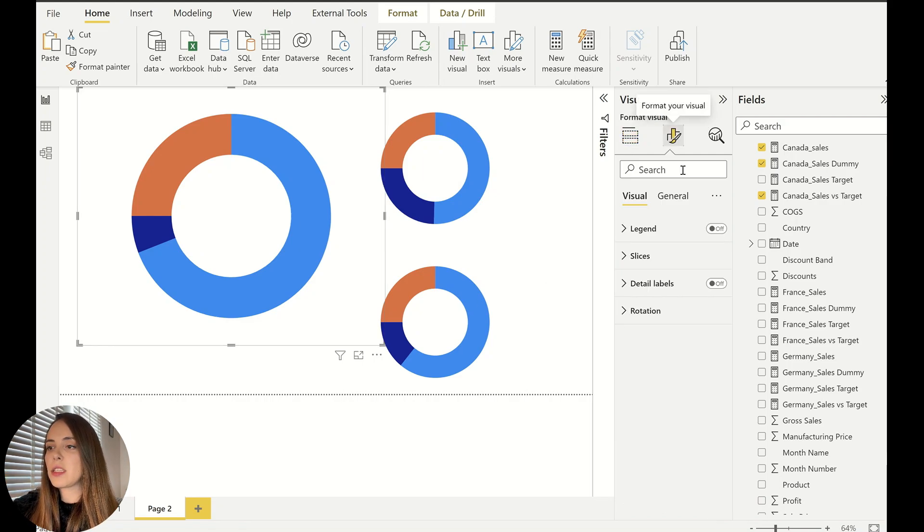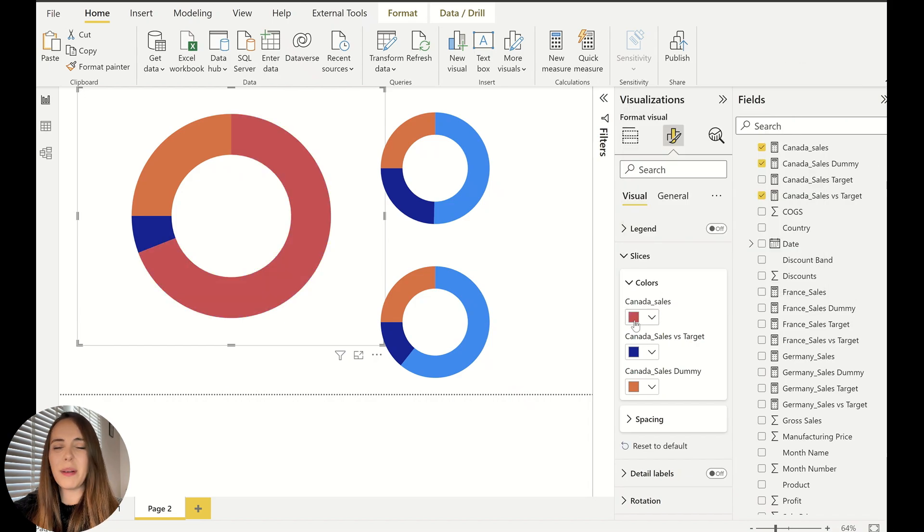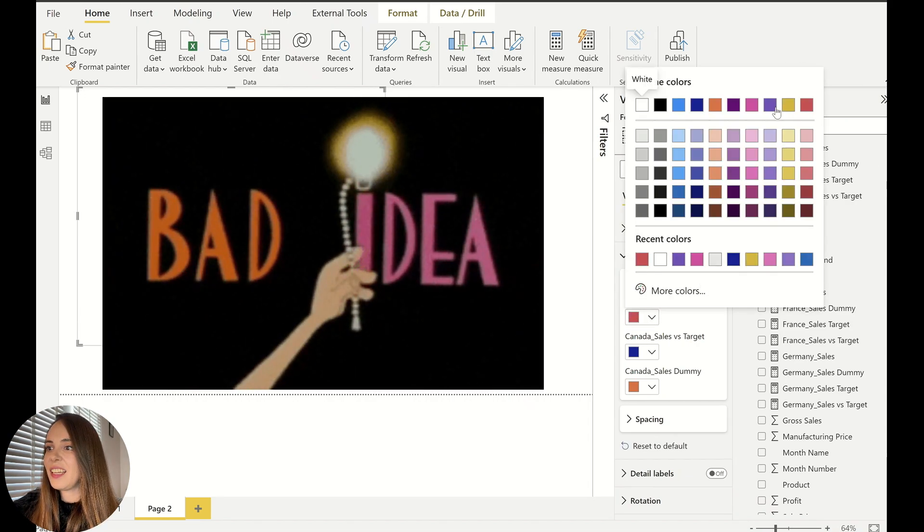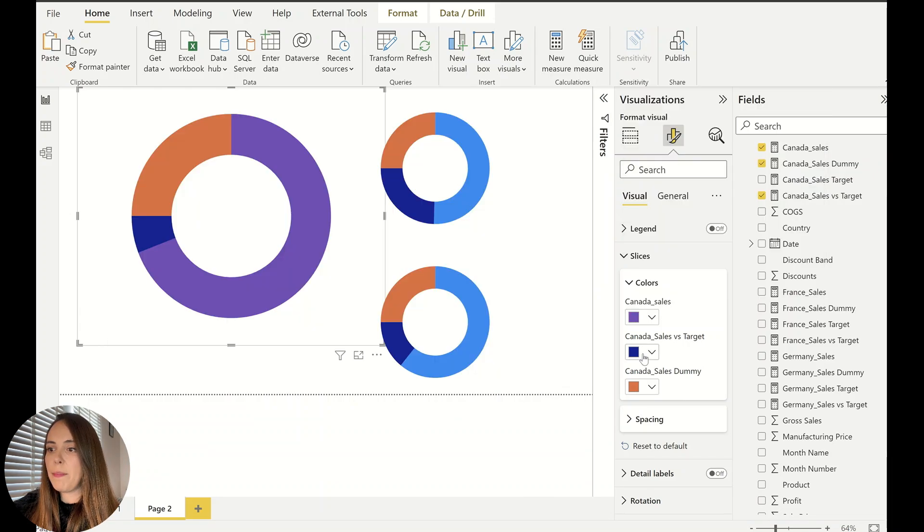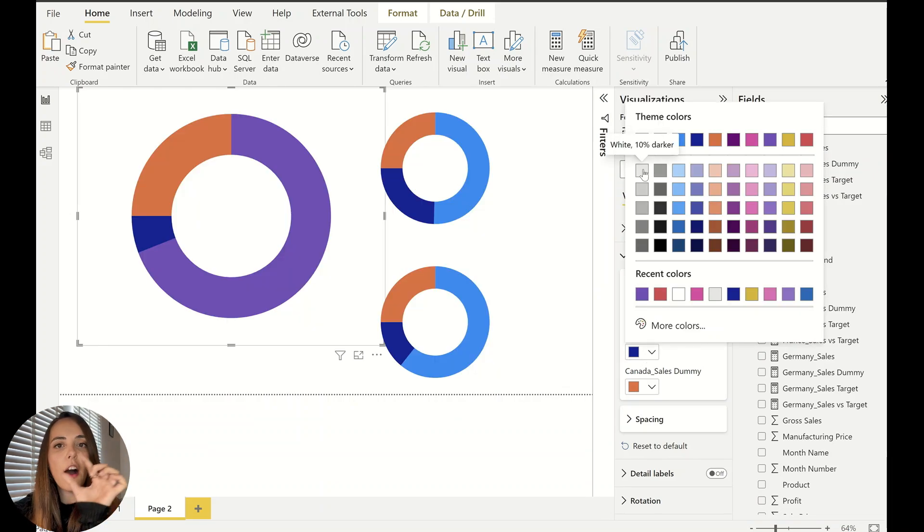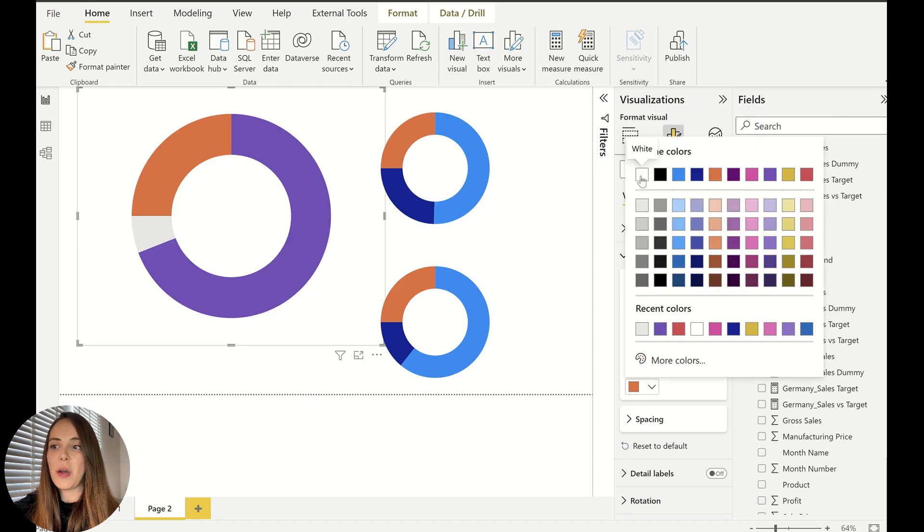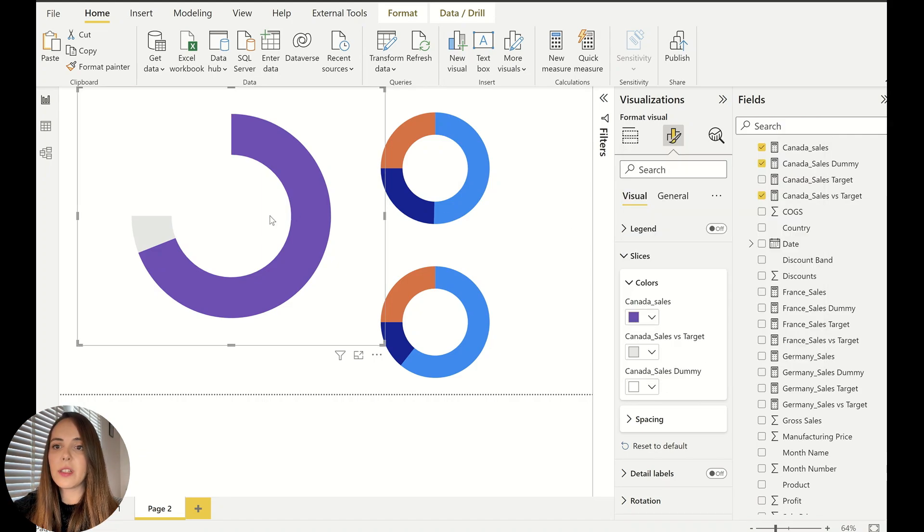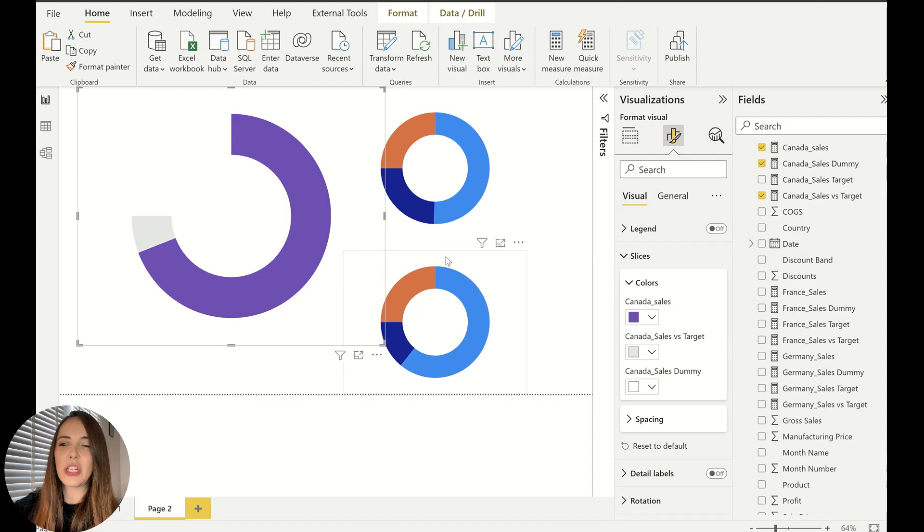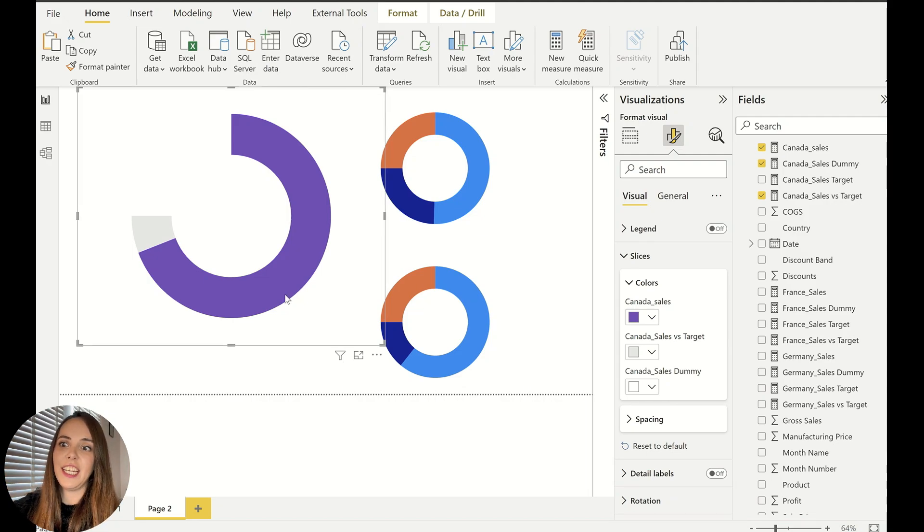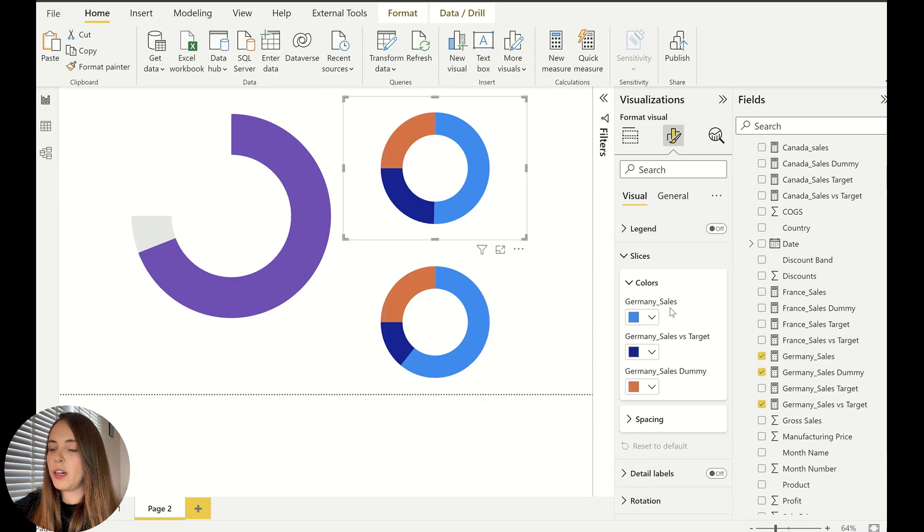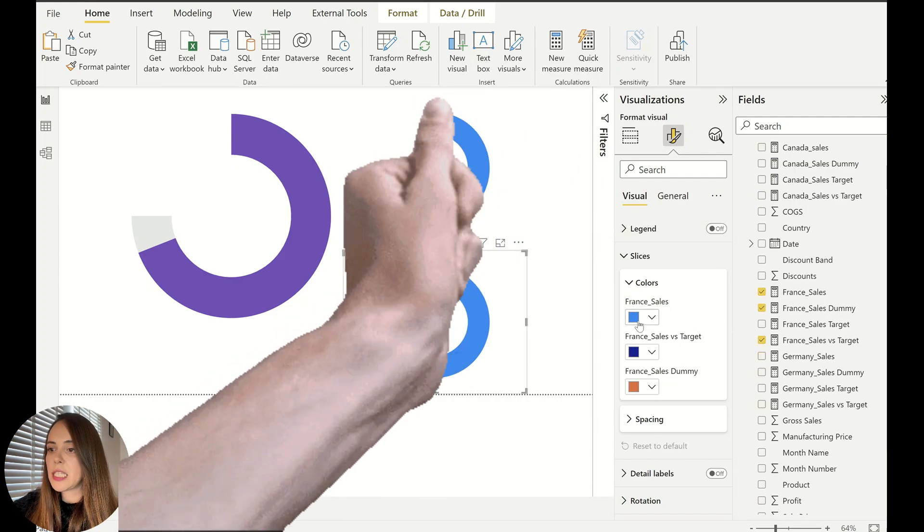So let's go to the formatting options. Let's go to our slices. We can change the colors for Canada, probably not red. Let's leave it as purple. And then this bit that is going to tell you how far you are from the target, let's leave it as gray. And now the trick. We will leave the dummy bit, which is that quarter, as white. So it always looks like the donut finishes here, when in fact it doesn't. So it's a little trick to do here in our donut chart. And now let's do the same for Germany. Same thing for France.